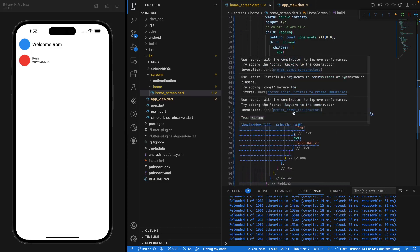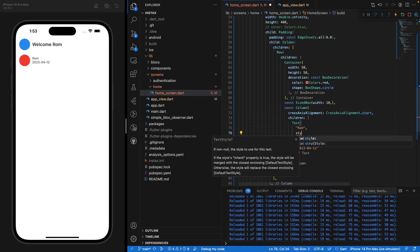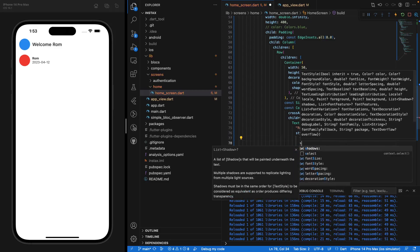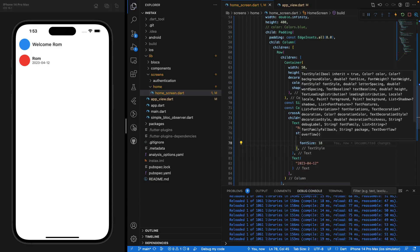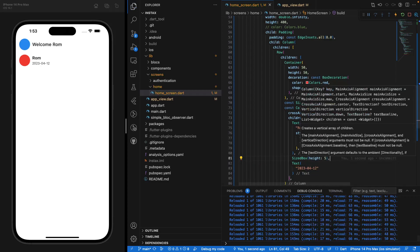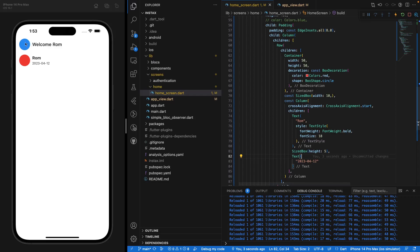Let's add some styling. We'll access the style parameter with TextStyle, setting fontWeight to bold and fontSize to 18. We'll add a SizedBox of height 5 between the name and the date text so there's a little space between them. That's pretty much done for the header of the post.